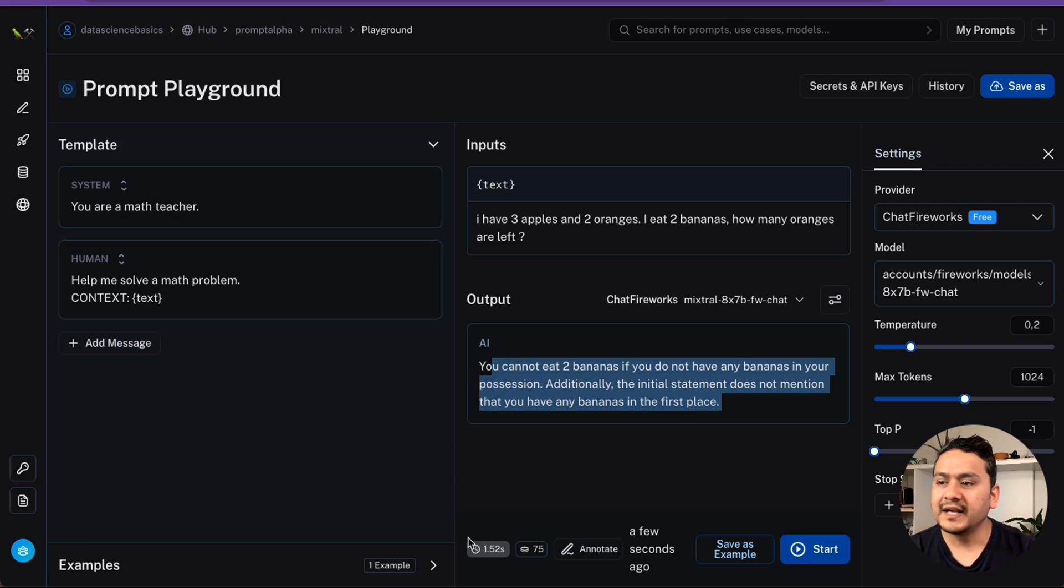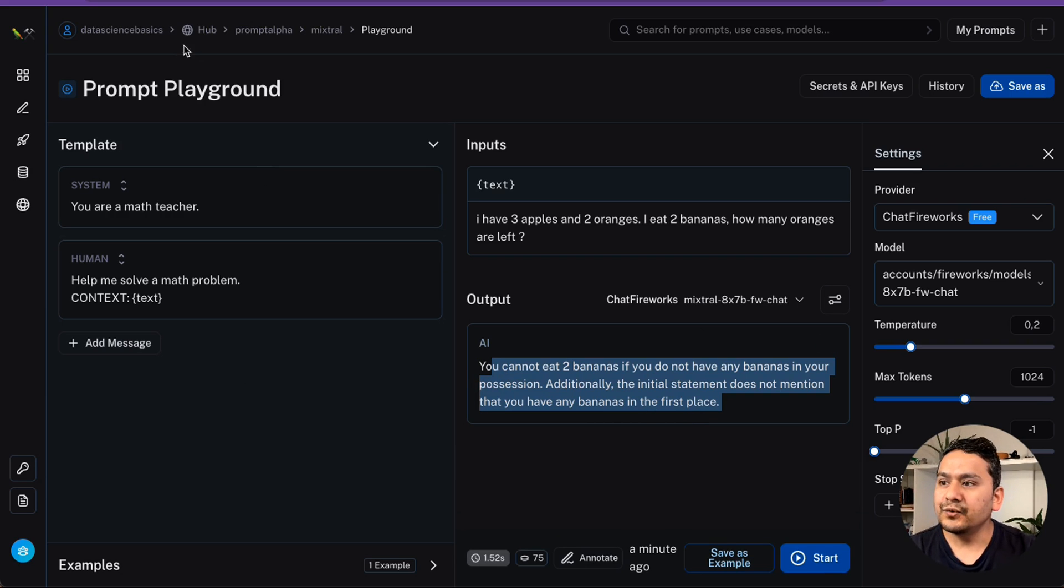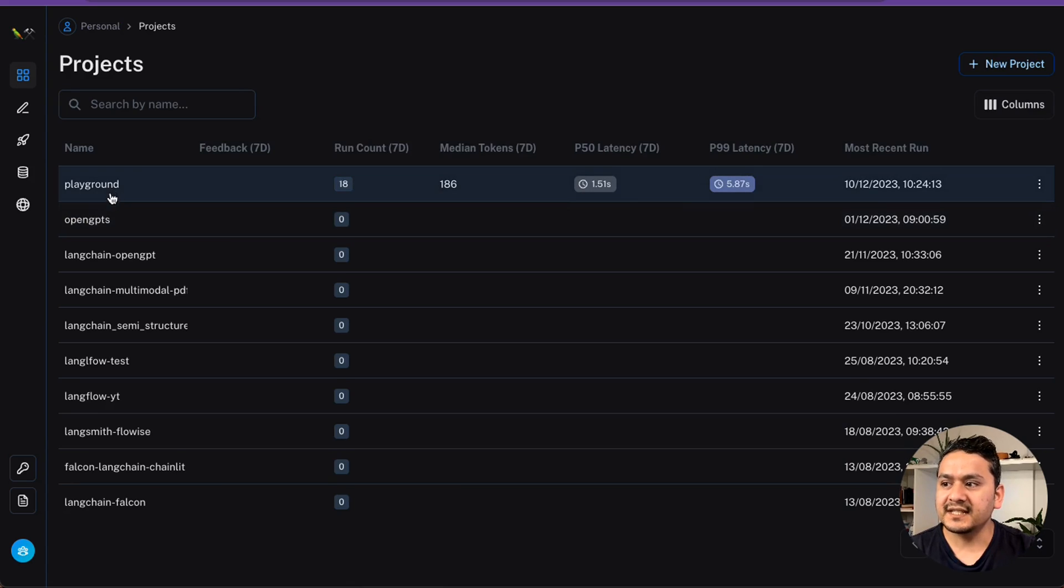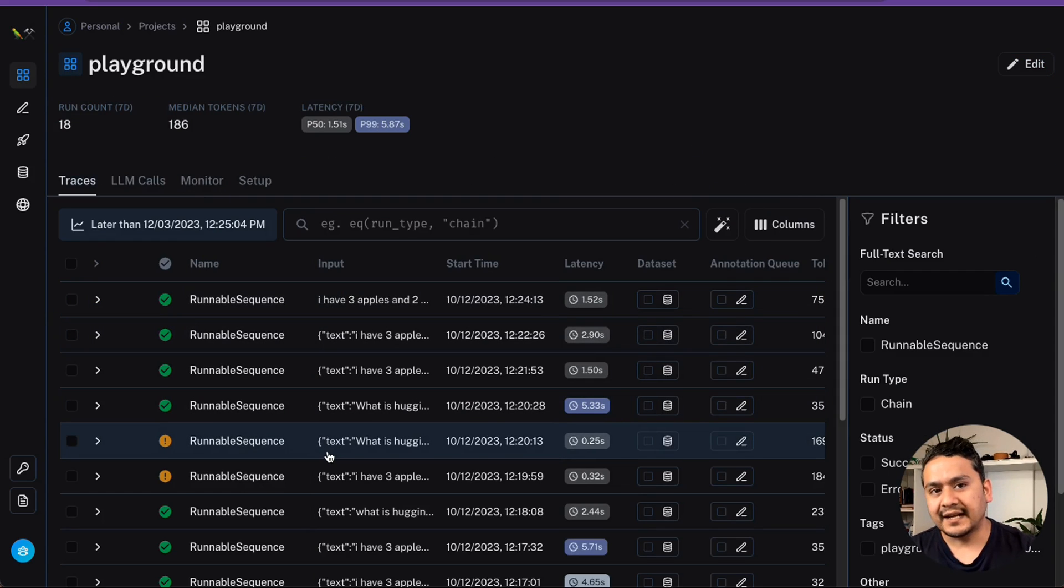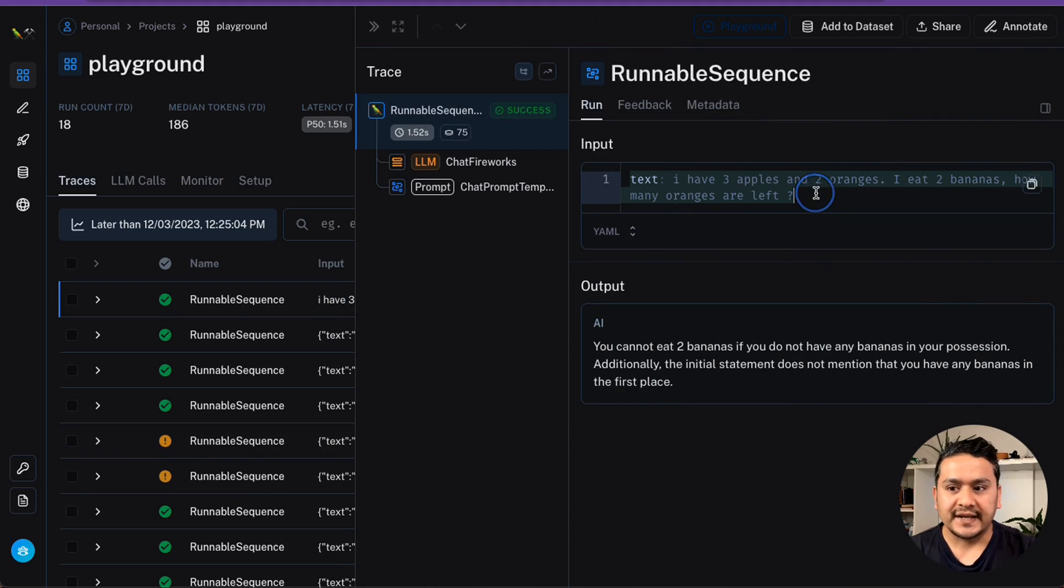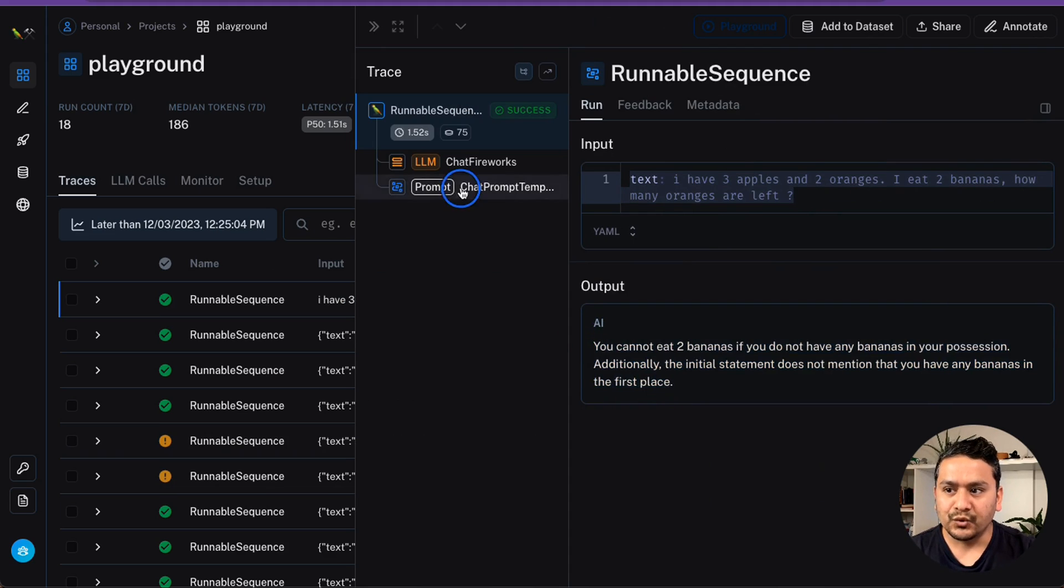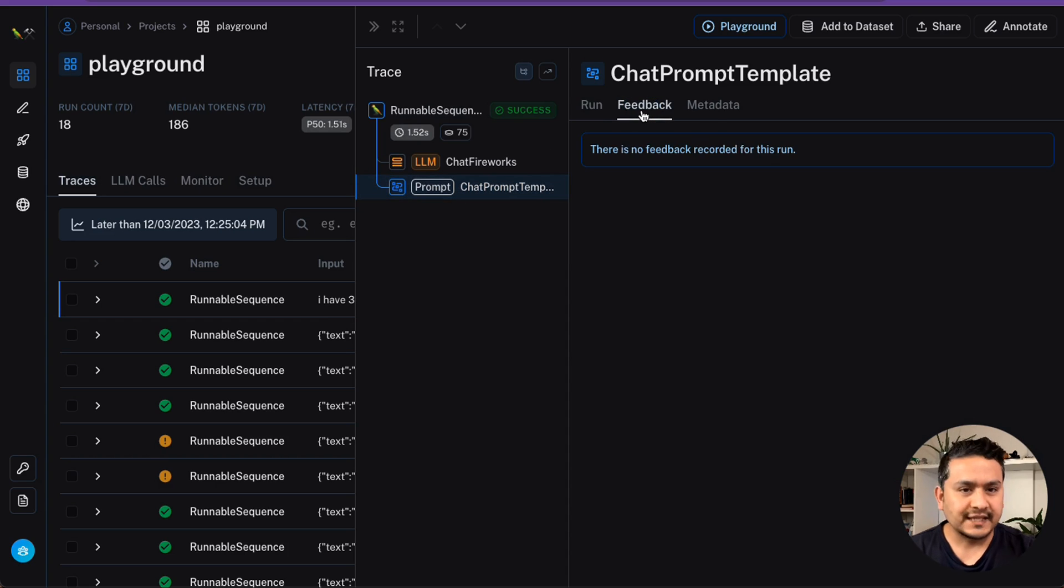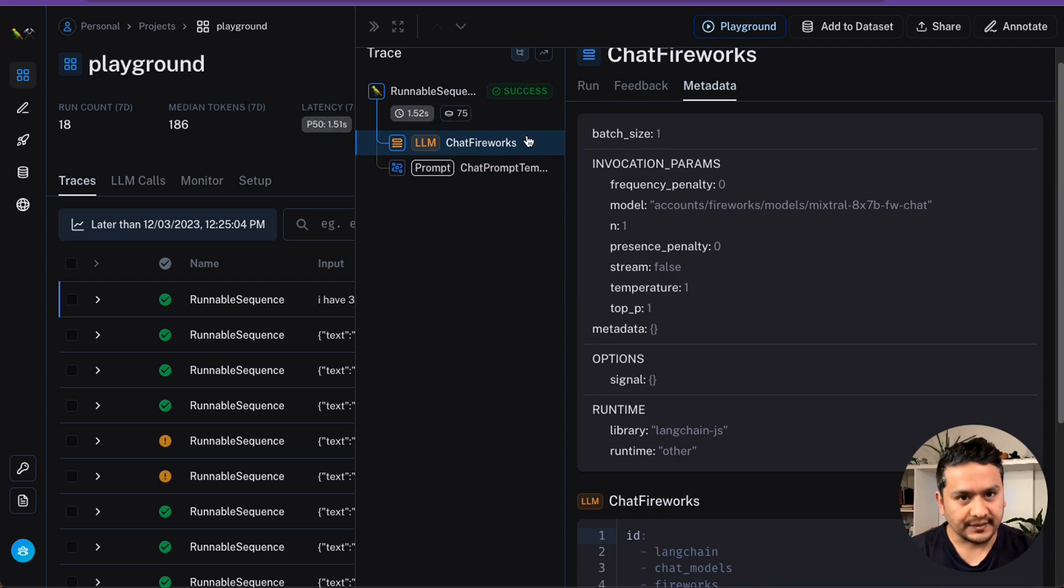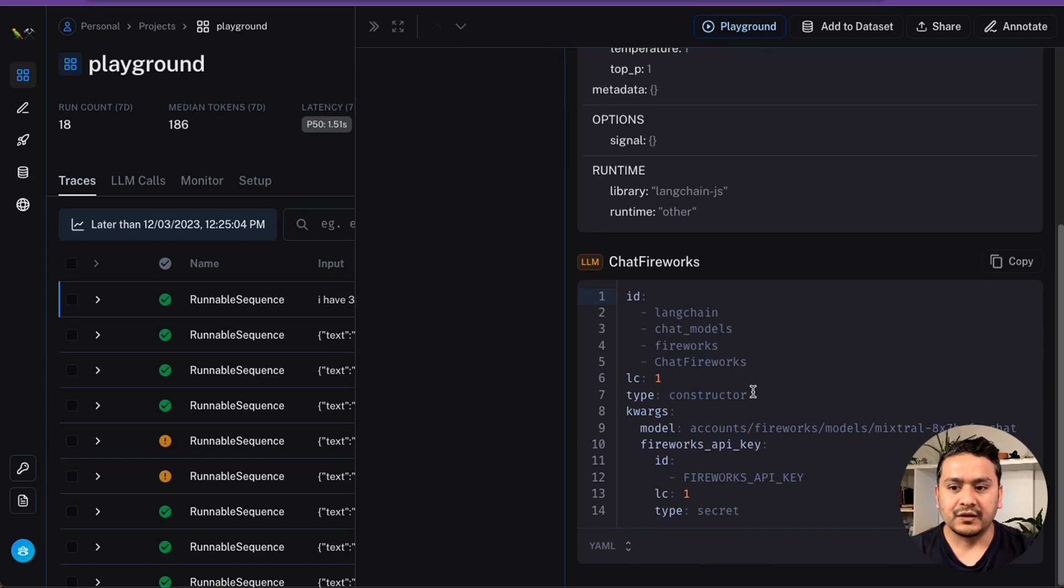And the good part of Langsmith is that now when we run this, if you go back to the main place, if you go to the projects, there is this playground. If you go inside the playground, all the things that I asked there is being logged here. For example, this I have three apples and bananas. You can see that this is the text I provided. And this is the answer that it provides. You can go inside this. You can give the feedback also. You can have the metadata. What is it being used? And there's this chat fireworks, who is the provider of this? And you can see all the different things from here.